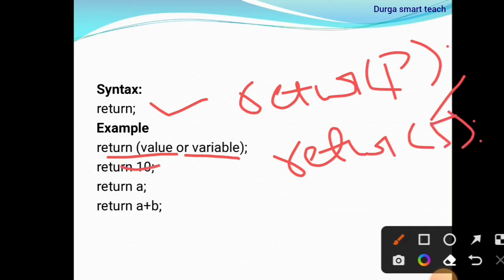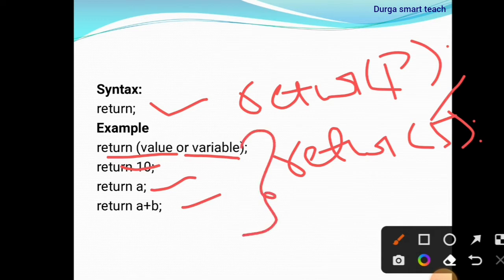Return 10. Return a. Return a plus b. In this way we can use the return statement.